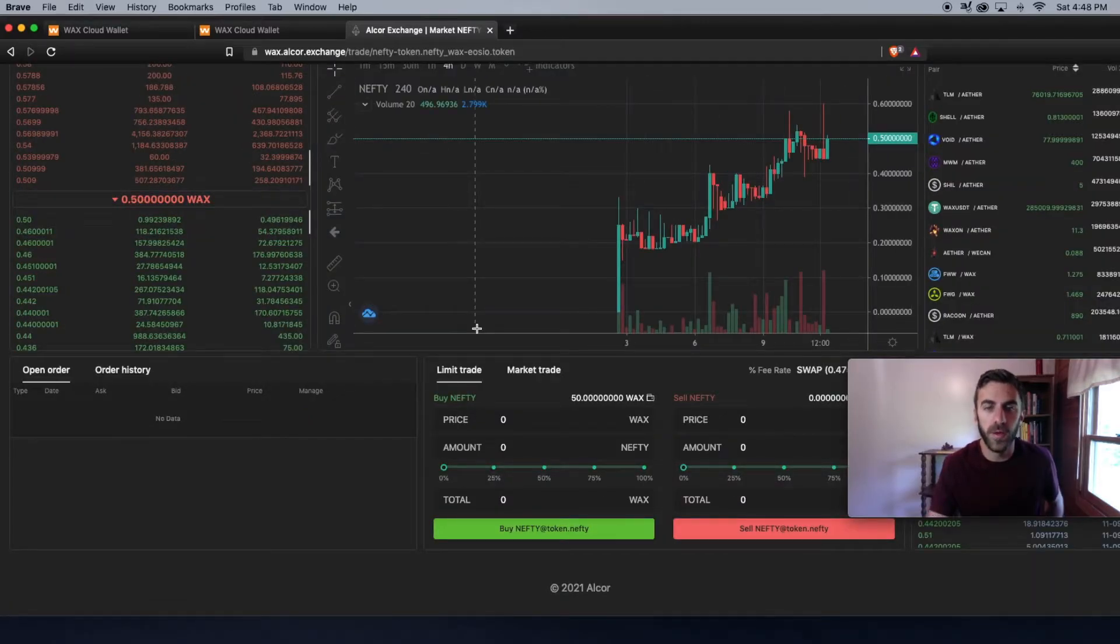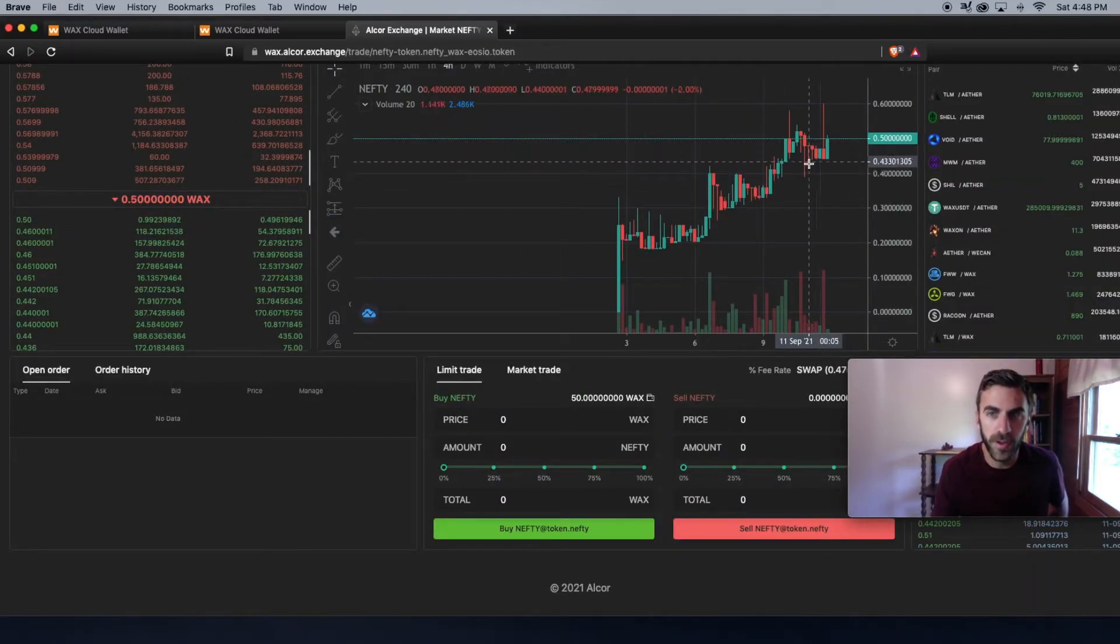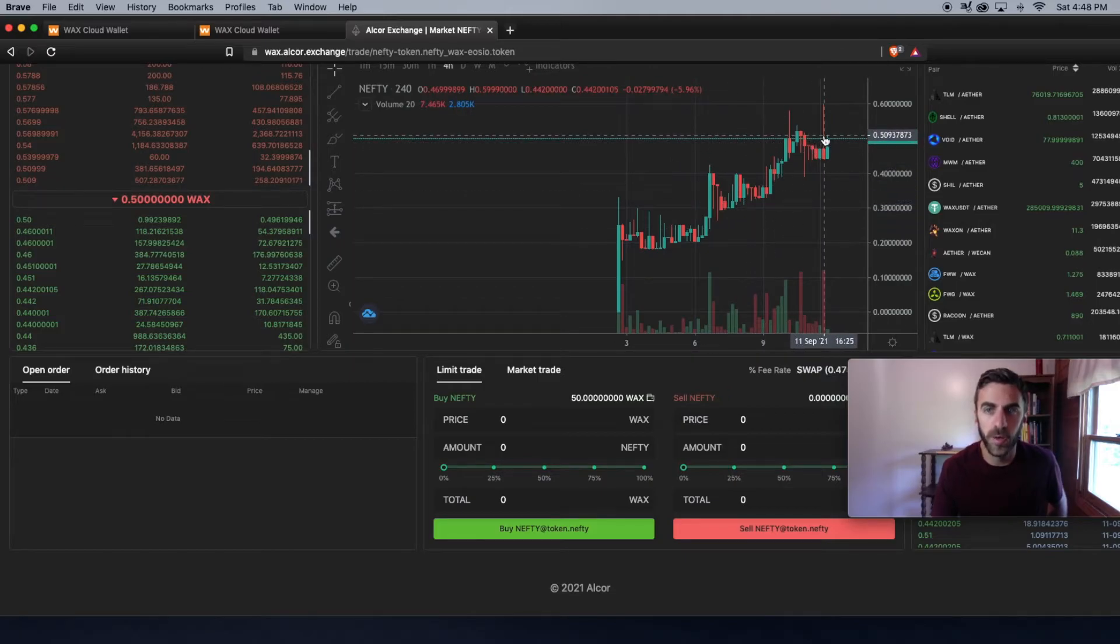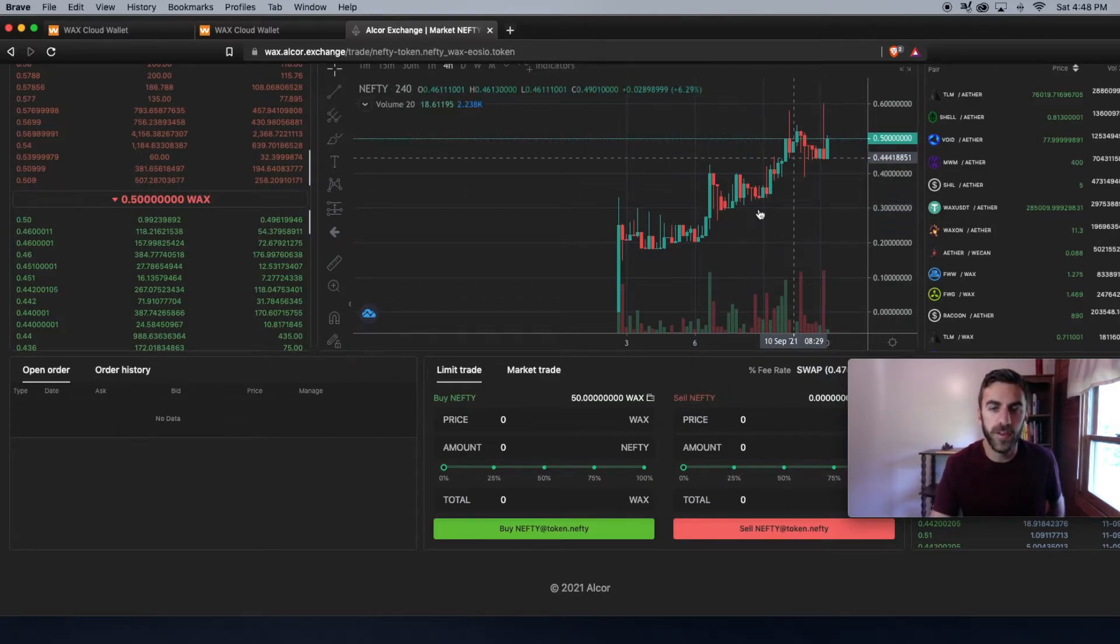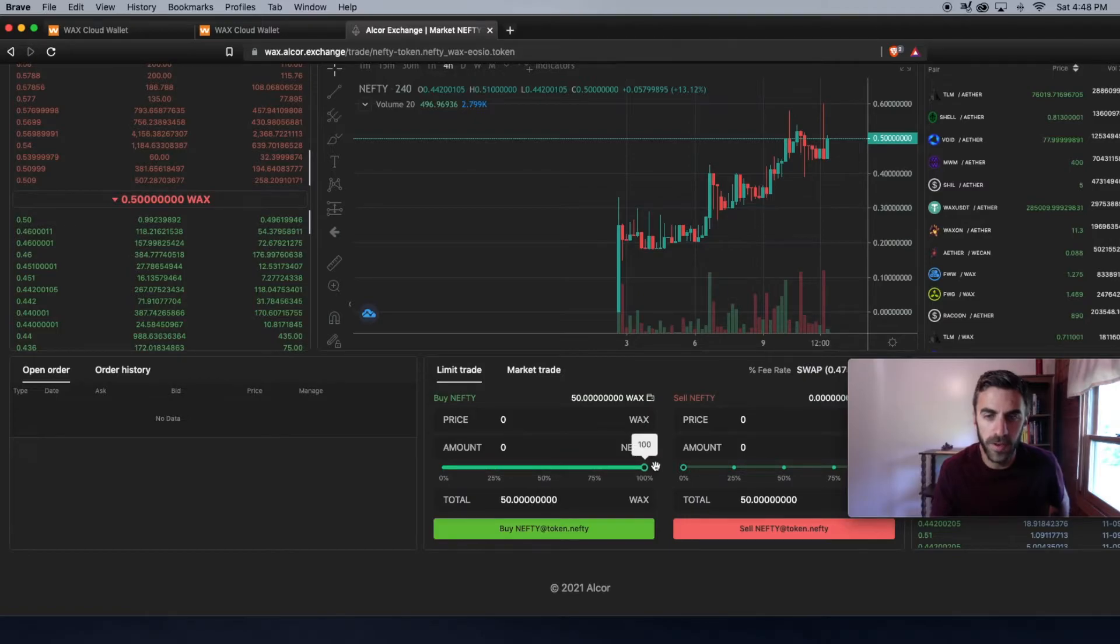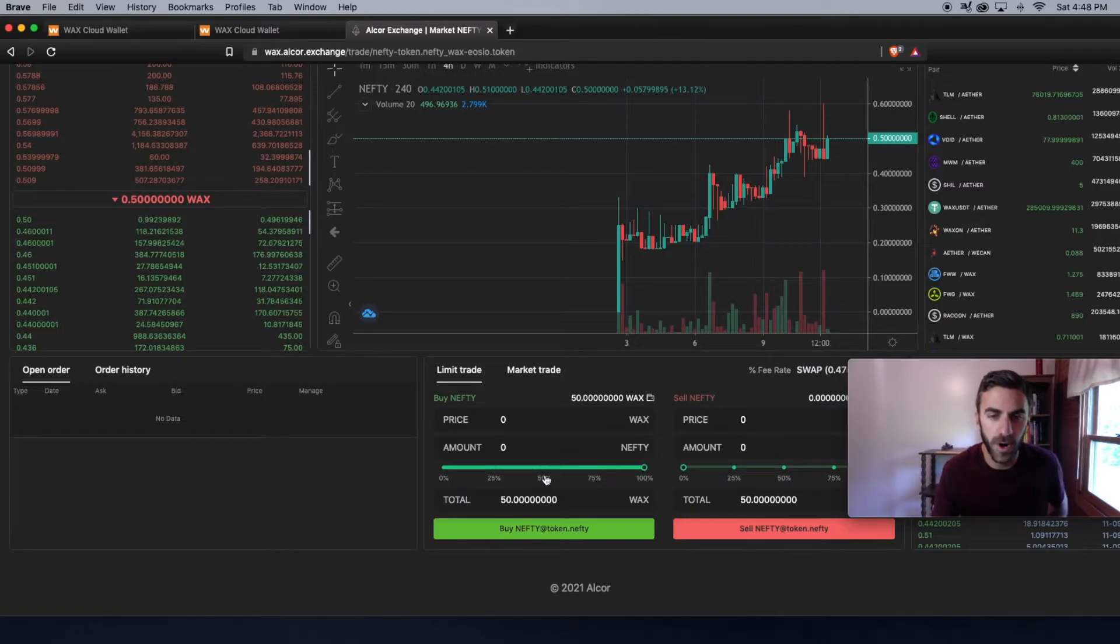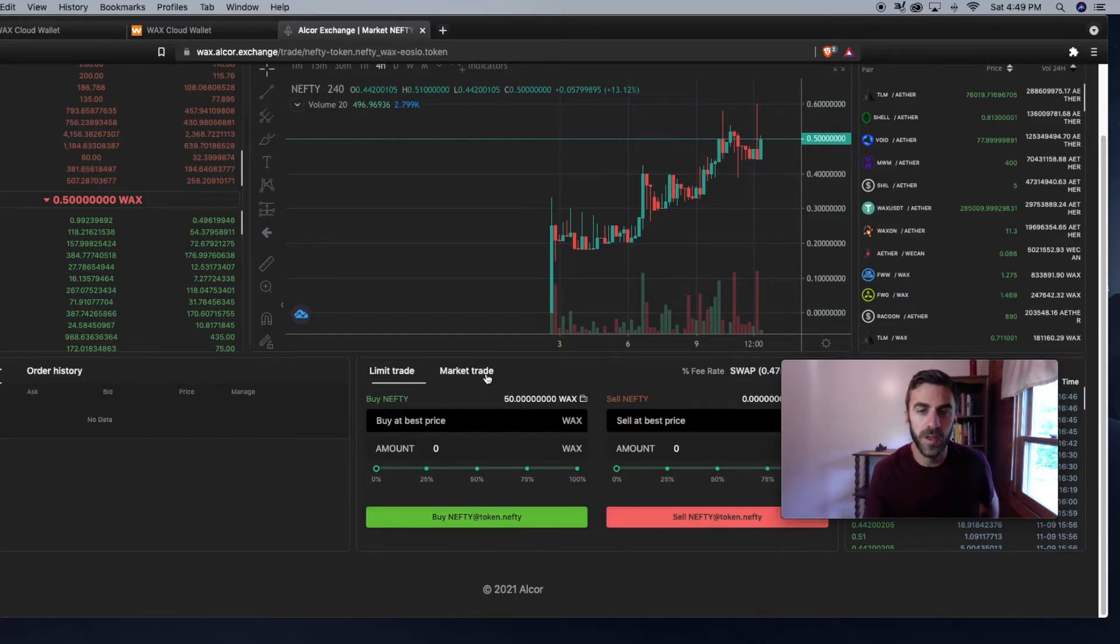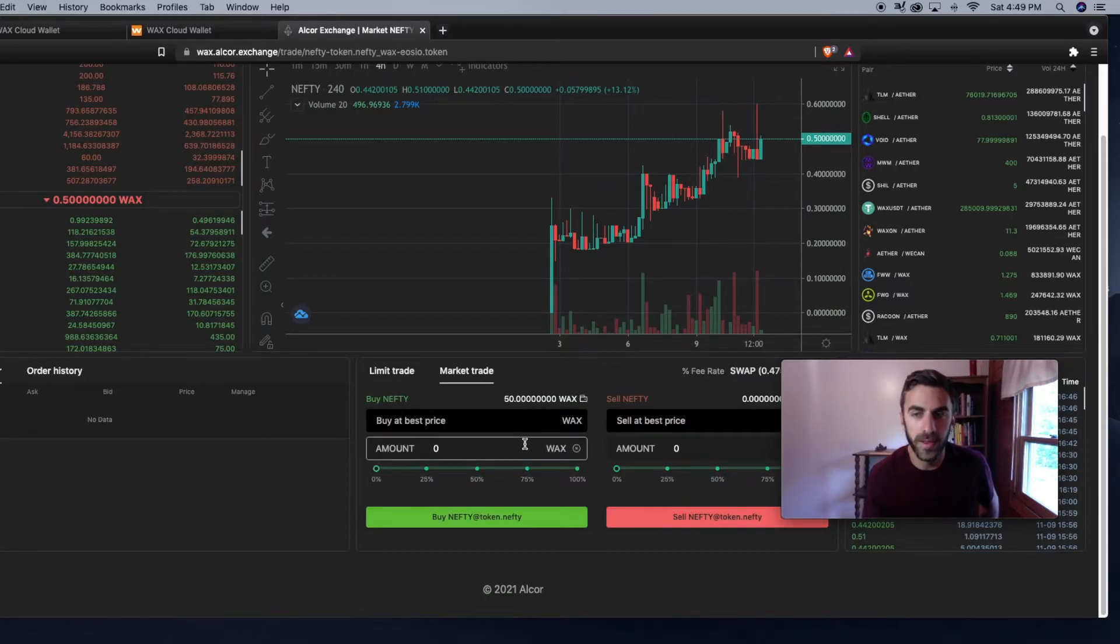As you can see, it's currently up in a nice trend here. But if you want to spend all of your WAX on the NIFTY tokens, you just slide this bar up to 100%, you slide over to the market trade button. It will automatically buy and your purchase will go through as soon as you click the button because you are selecting the market price.